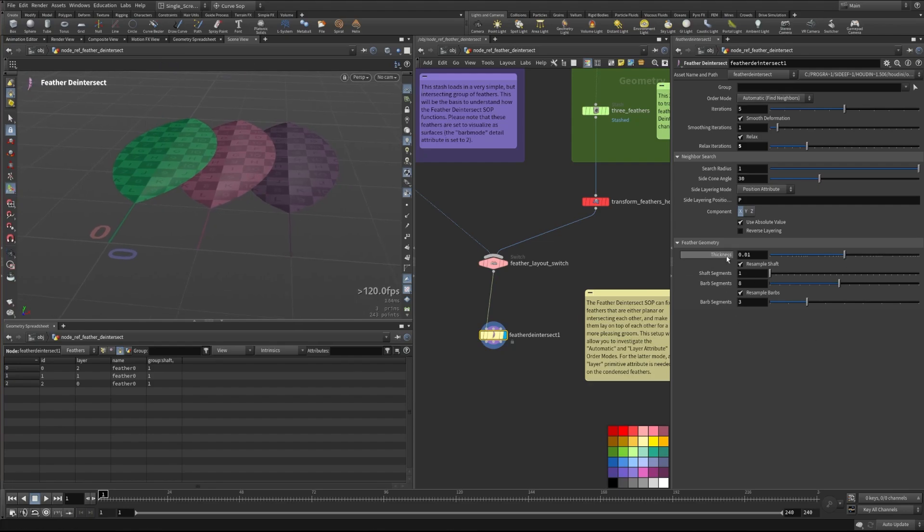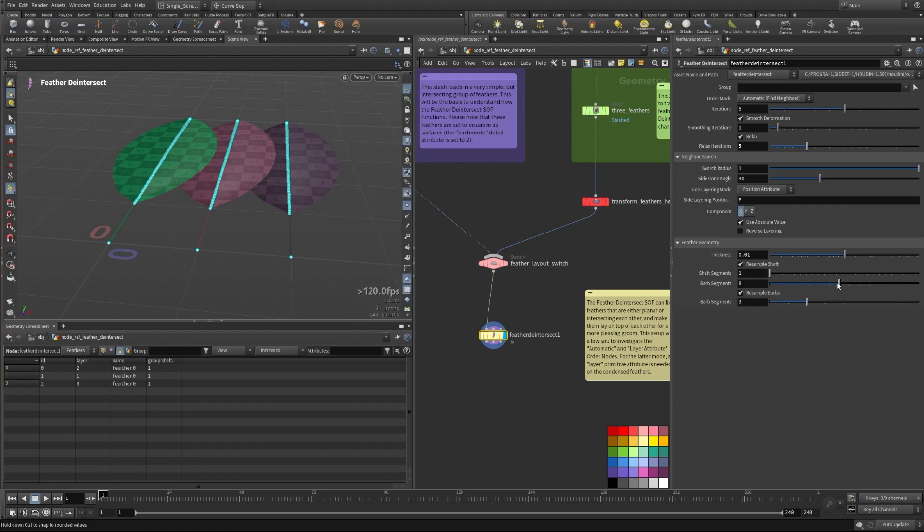So another thing to note here is that this feather geometry down at the bottom, this is actually the feather geometry that the processing is being done on. We still have all of these points, regardless of how we turn down the segment counts.